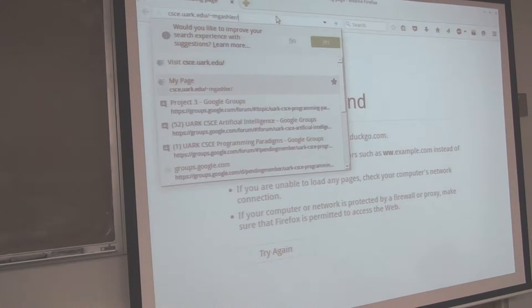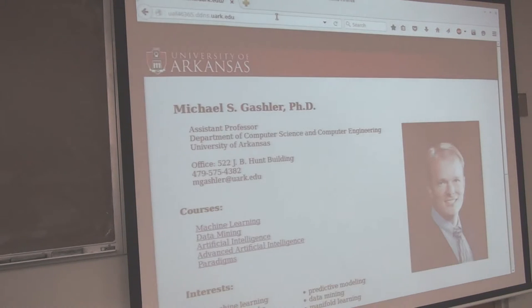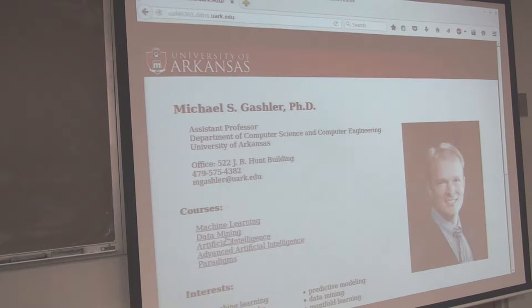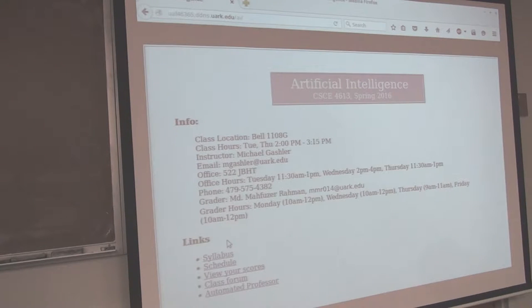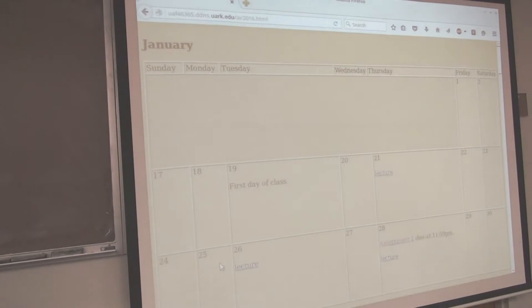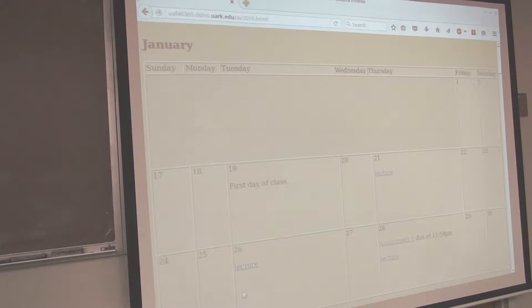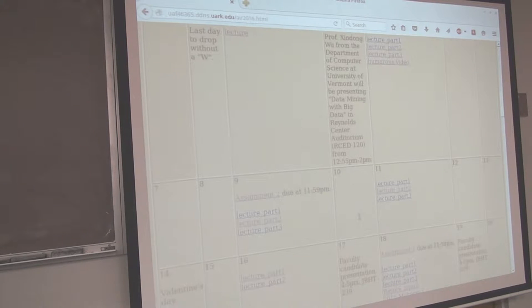Any other questions? Out of curiosity, how many of you have started this assignment? It's pretty easy, isn't it? Any major snags? Student: I'm having trouble making the AI less stupid.